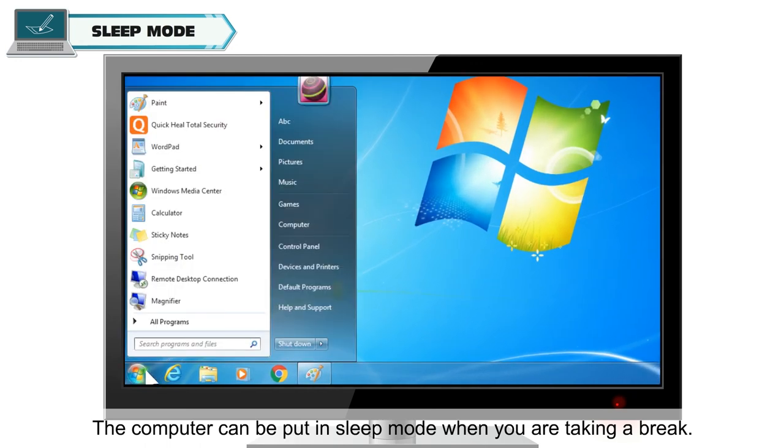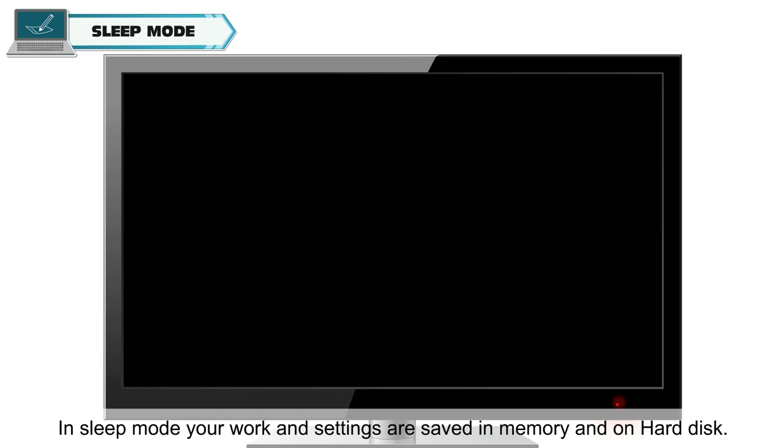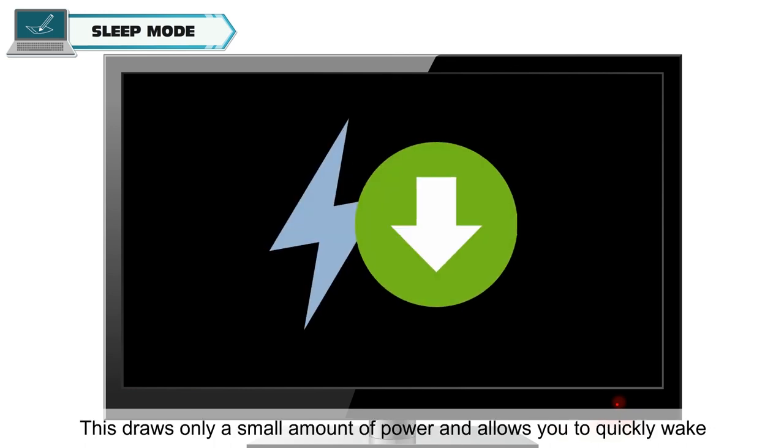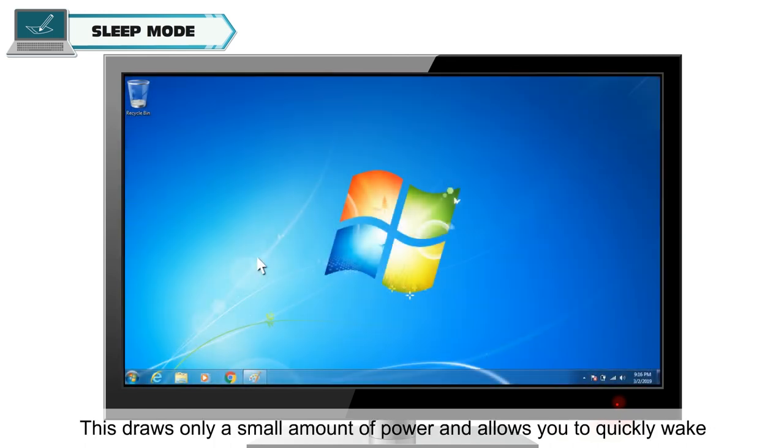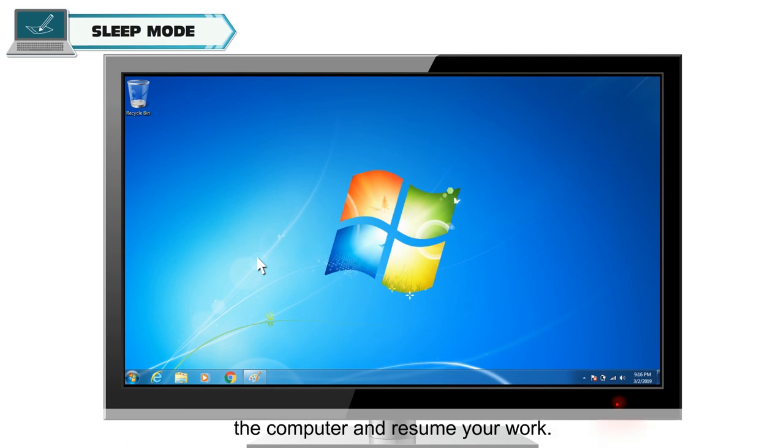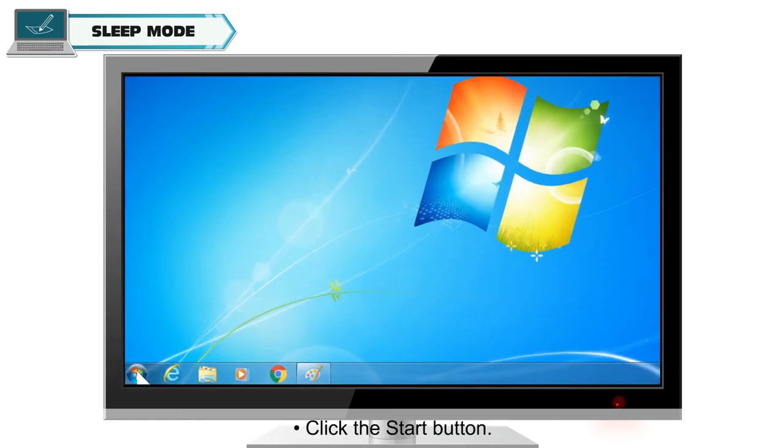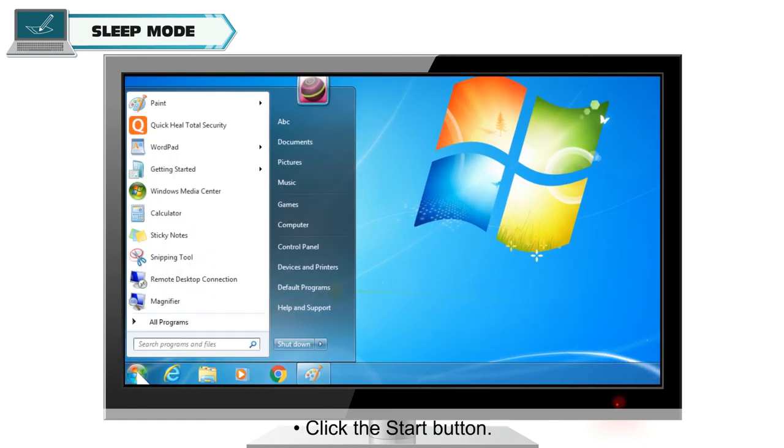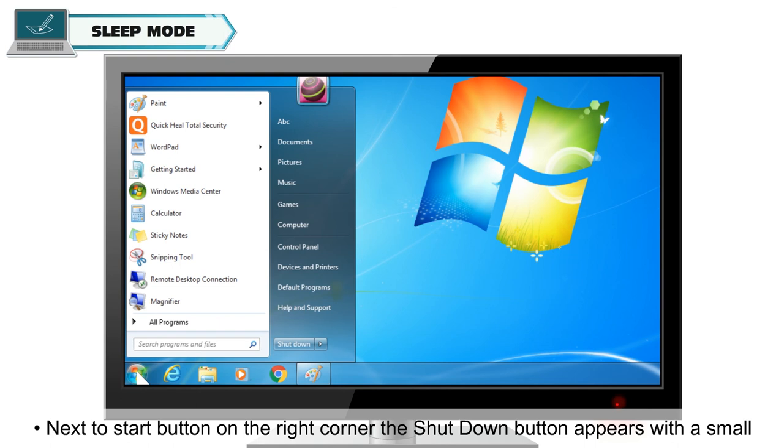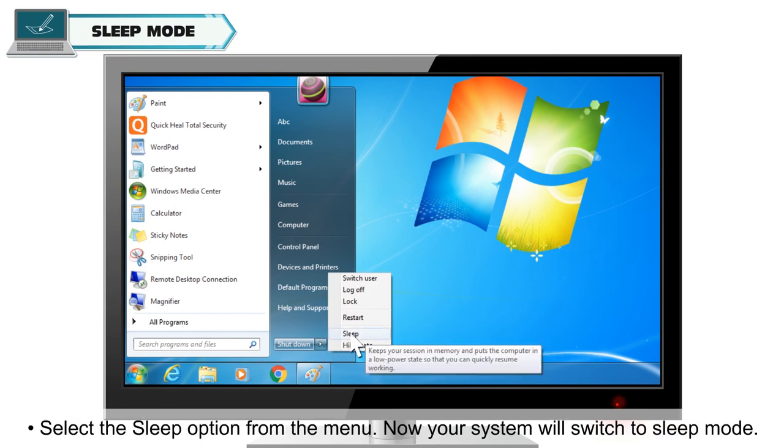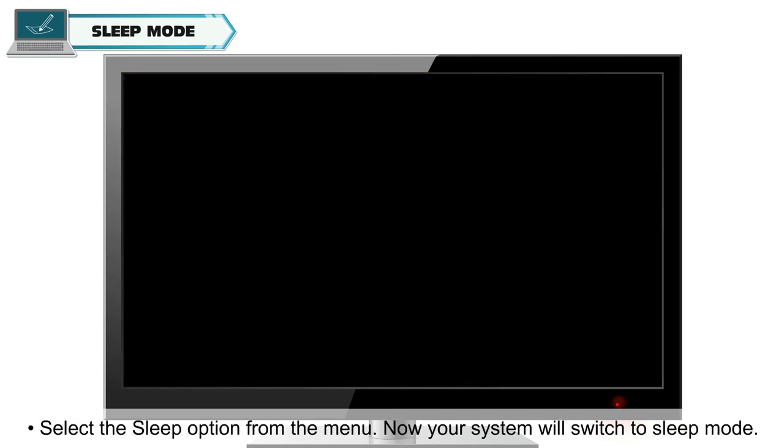The computer can be put in sleep mode when you are taking a break. In sleep mode, your work and settings are saved in memory and on hard disk. This draws only a small amount of power and allows you to quickly wake the computer and resume your work. To put your system in sleep mode, click the Start button. Next to Start button on the right corner, the Shut Down button appears with a small right pointing arrow. Take your mouse pointer over the arrow. Select the Sleep option from the menu. Now your system will switch to sleep mode.